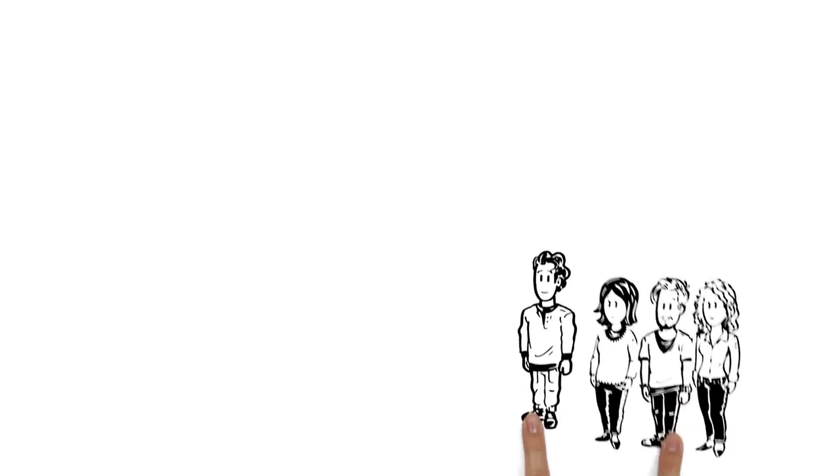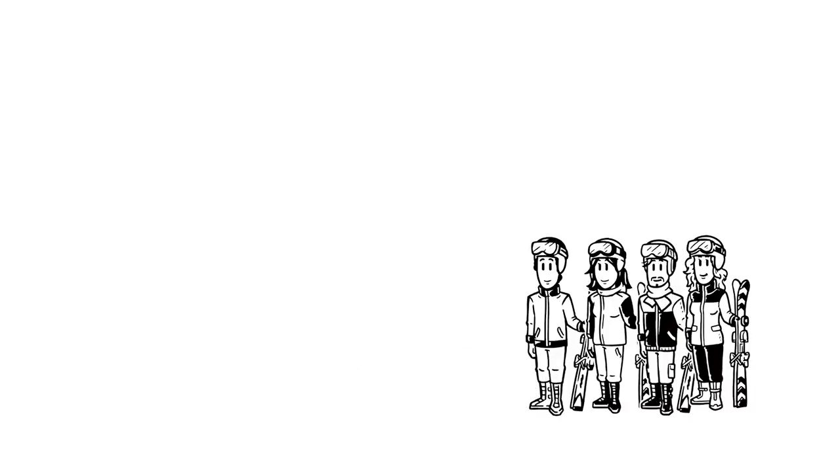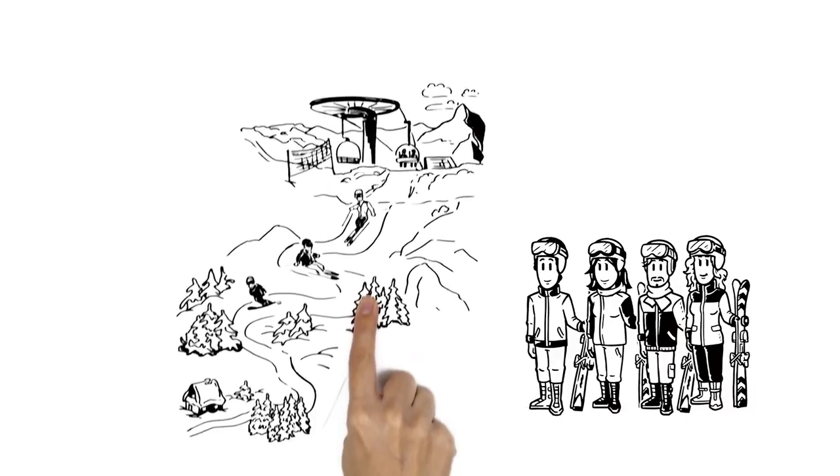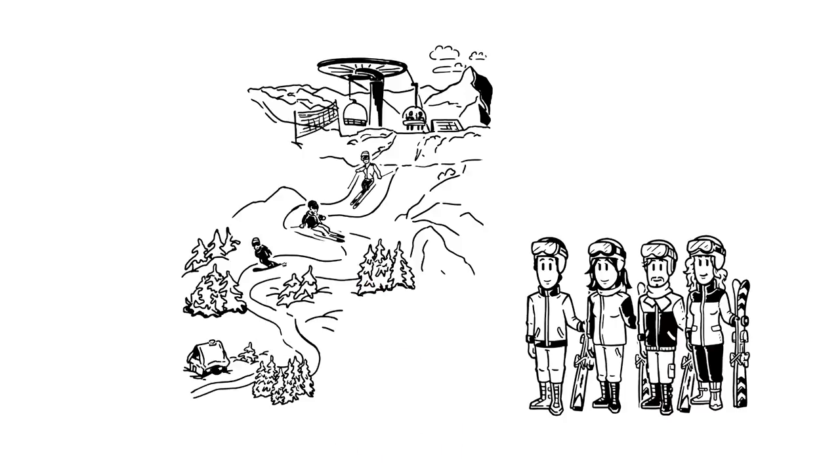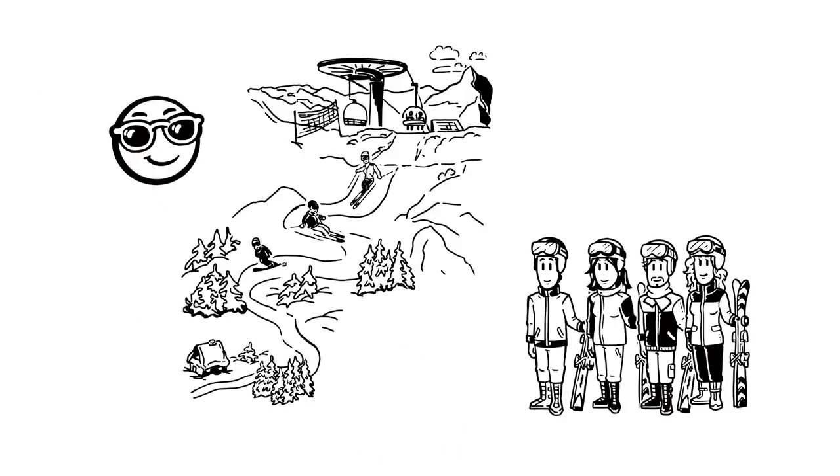We tell you about the dangers of avalanches. Philip and his friends are planning a ski trip, but they also want to get away from the groomed piste and have some fun off-piste.